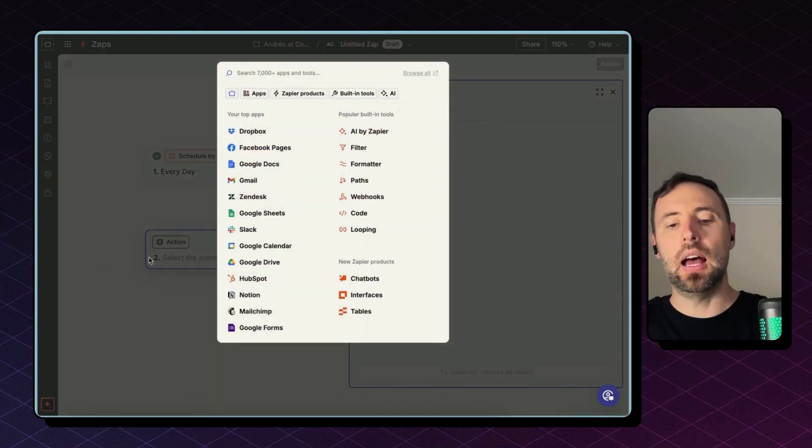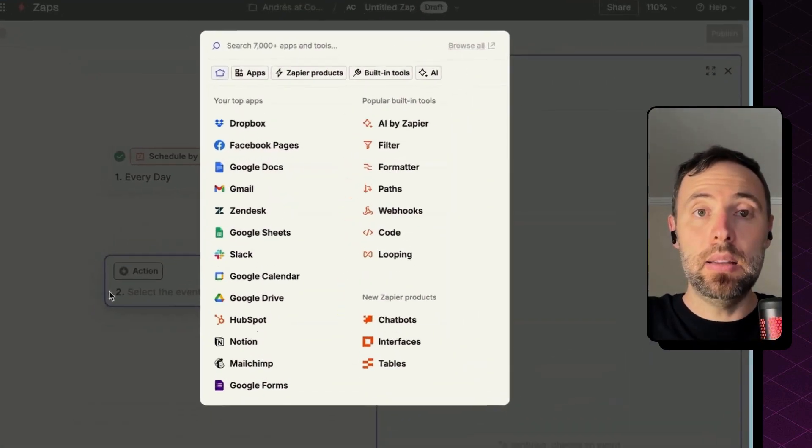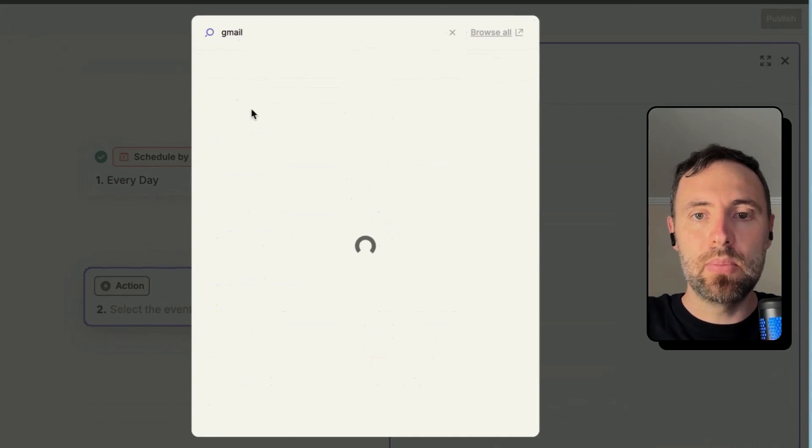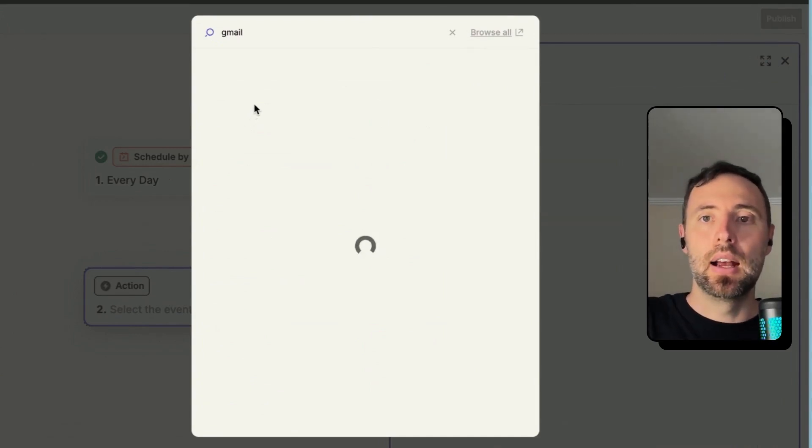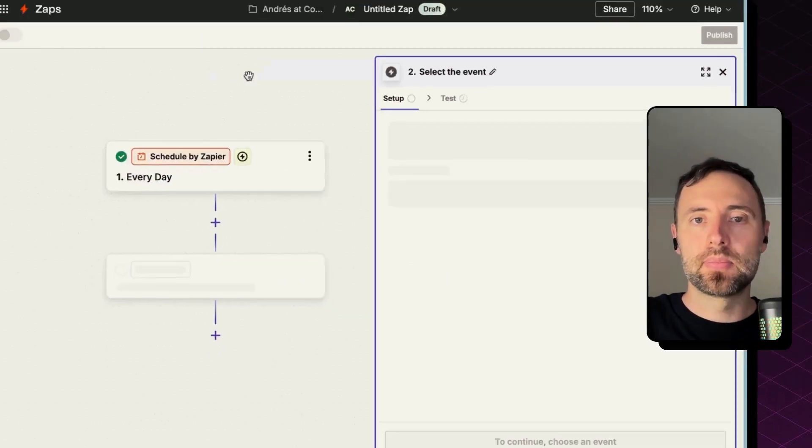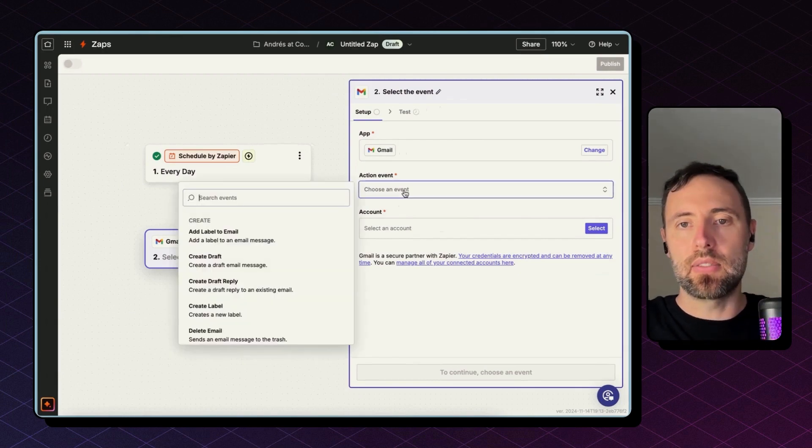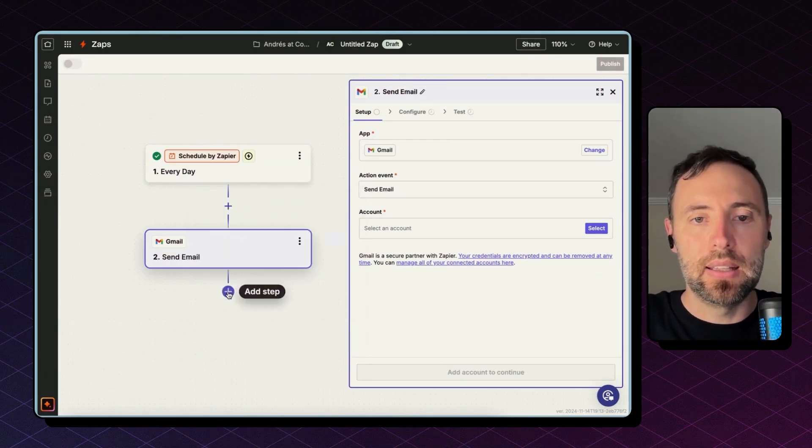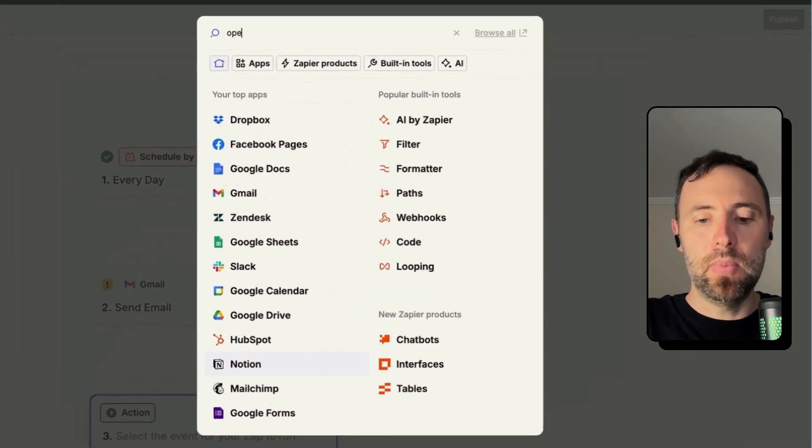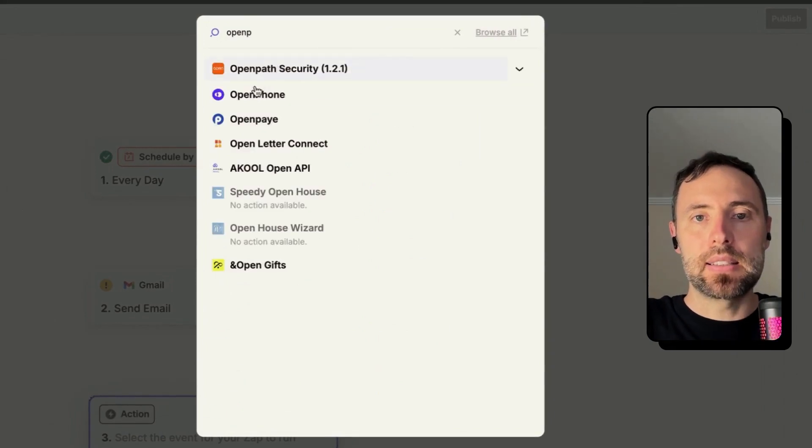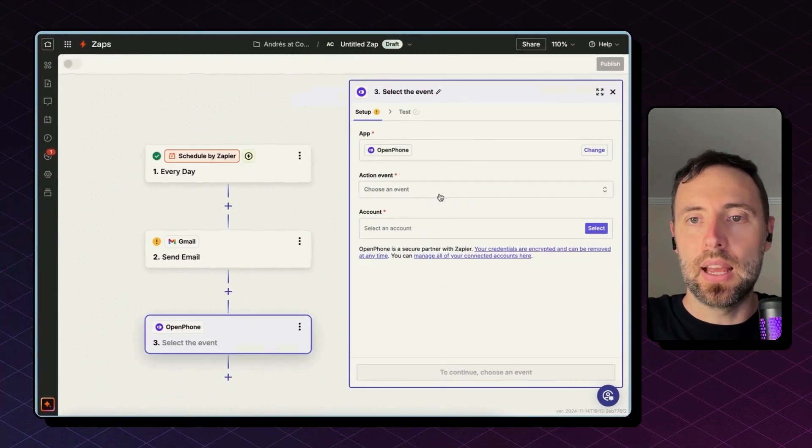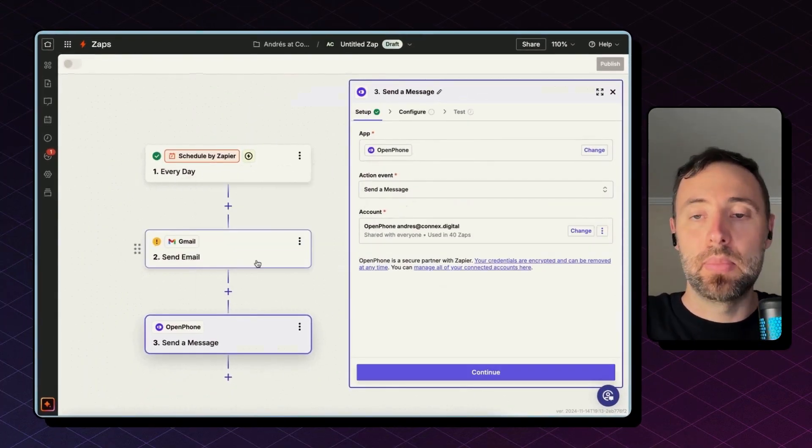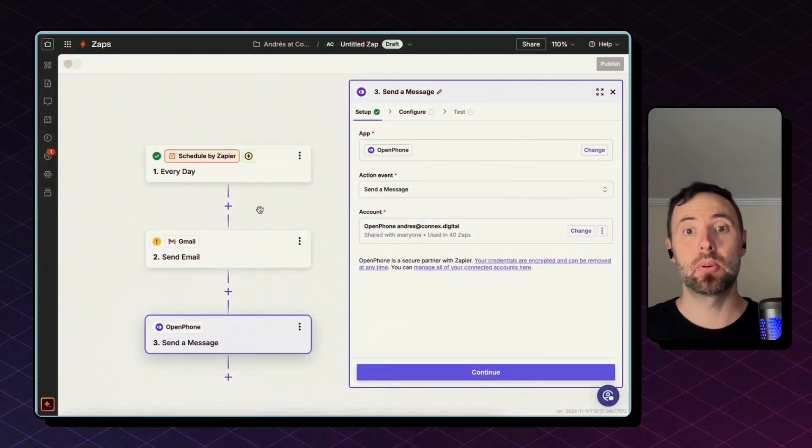The next step is I like to send an email, okay? So let's look for Gmail. I use Gmail, you can use Outlook as well. And then this event would be to send an email. And then I will have OpenPhone as my texting service, so the action event is going to send a message.